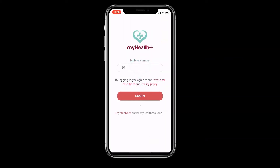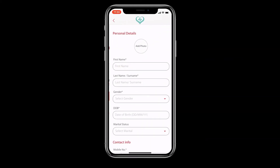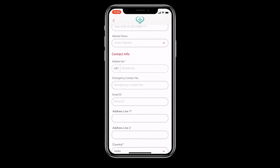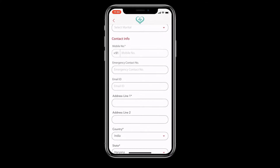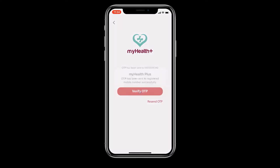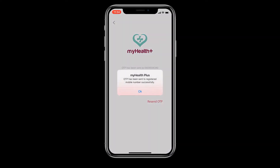Launch the app on your mobile. Register on the app by filling a simple form. Fields marked with an asterisk are mandatory. You will be sent an OTP on SMS as verification. Enter this OTP on the app.